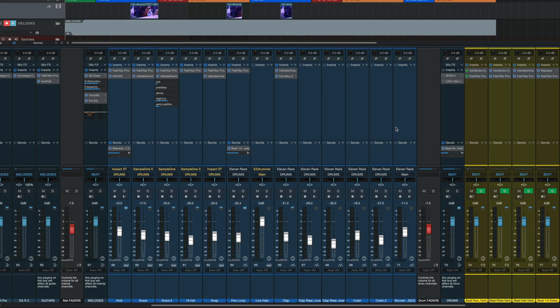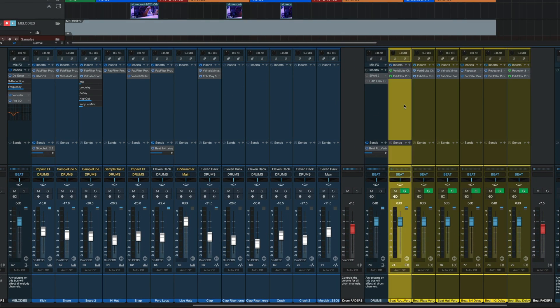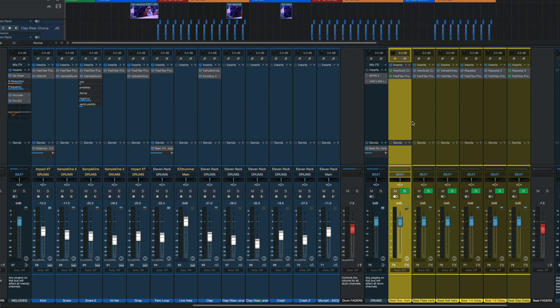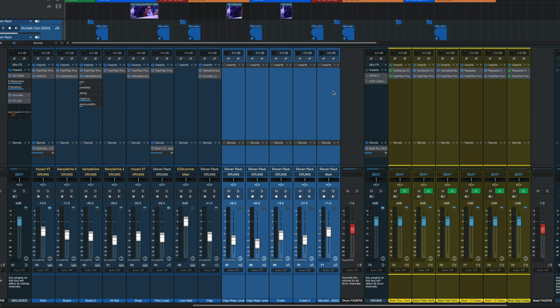Until now, if you wanted to copy inserts from one channel to another, you could do it, but only to one other channel at a time. In Studio One 6, we can now do this to multiple channels. Let me show you this real quick — I'm going to take all these Sends from this effect bus, Command-C, then select all these, Command-V, and there it is.